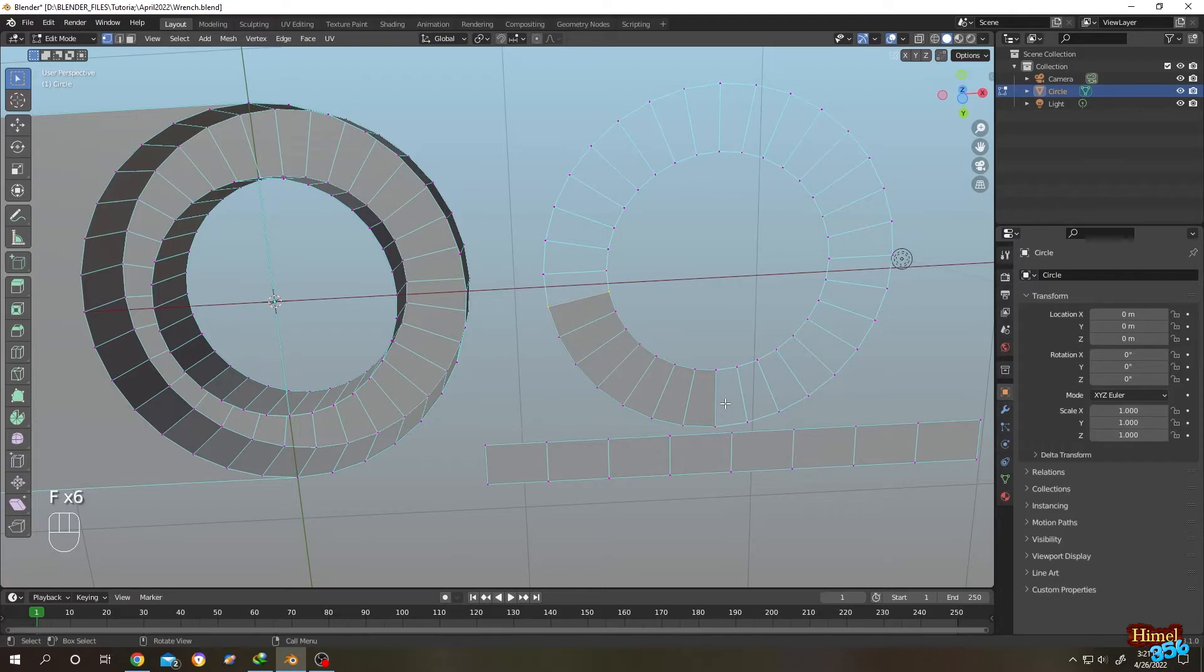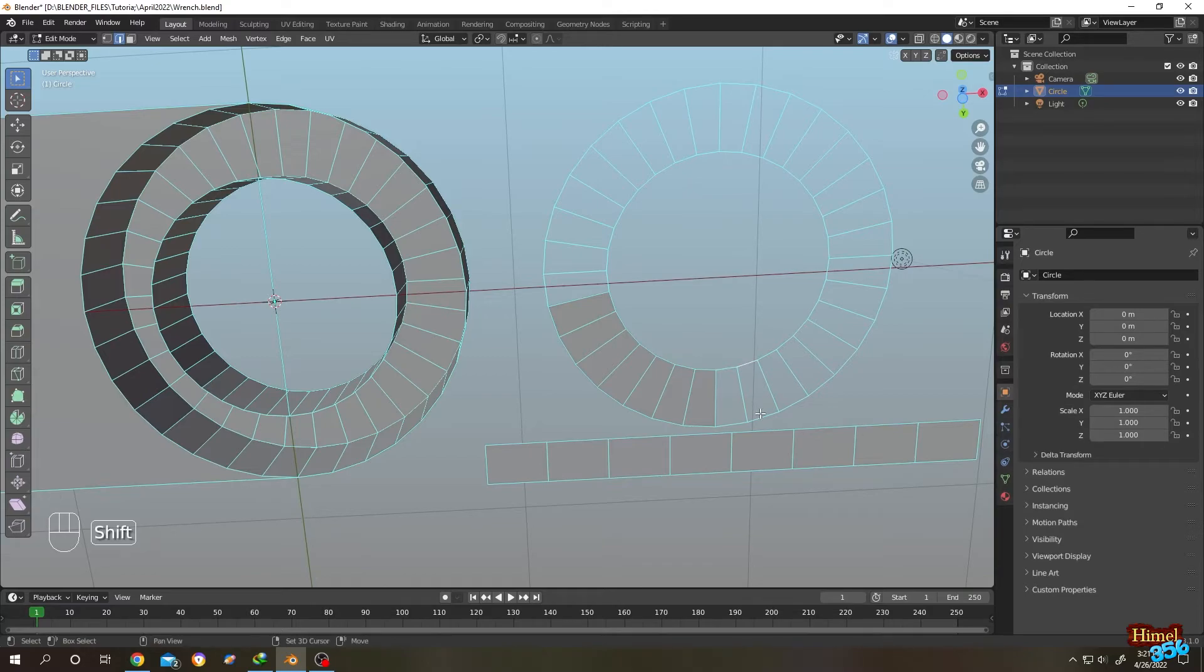And what's the second technique? Press 2 for edge selection. Select the edge, press on F.